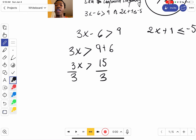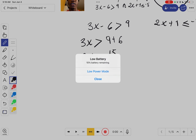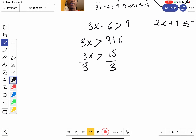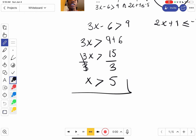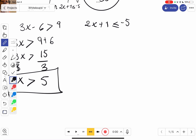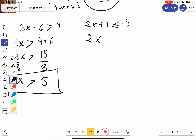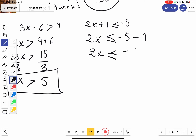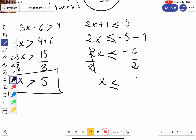Dividing both sides by 3, we can cancel the 3 out — so x equals 5. You don't flip anything because it was a positive number. For the second inequality, we subtract 1: 85 minus 1 gives us 2x equals negative 6, then divide by 2 — so x equals negative 3.